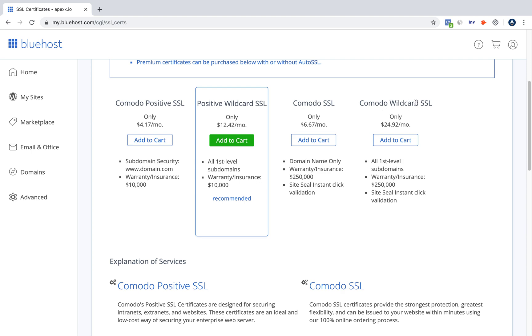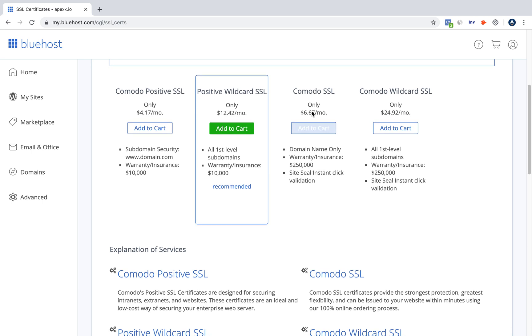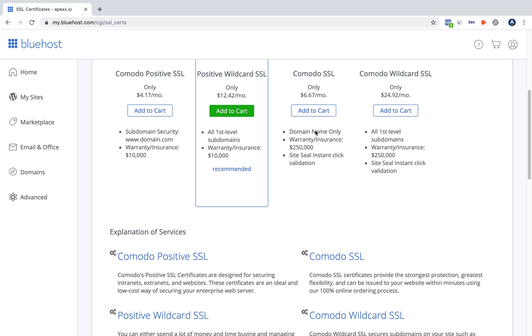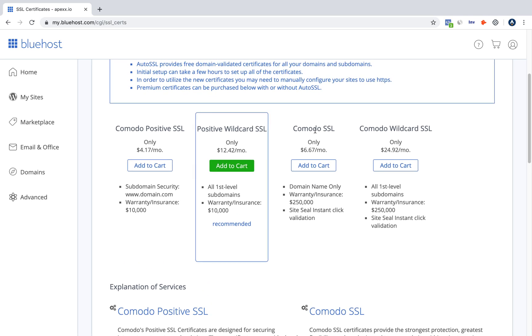But because you're probably only going to have one, at least to start off with, I would get the Komodo SSL right here. It's $6.67 a month. It's really easy, and all you have to do is add to cart, purchase it, follow the instructions, and you're good to go.